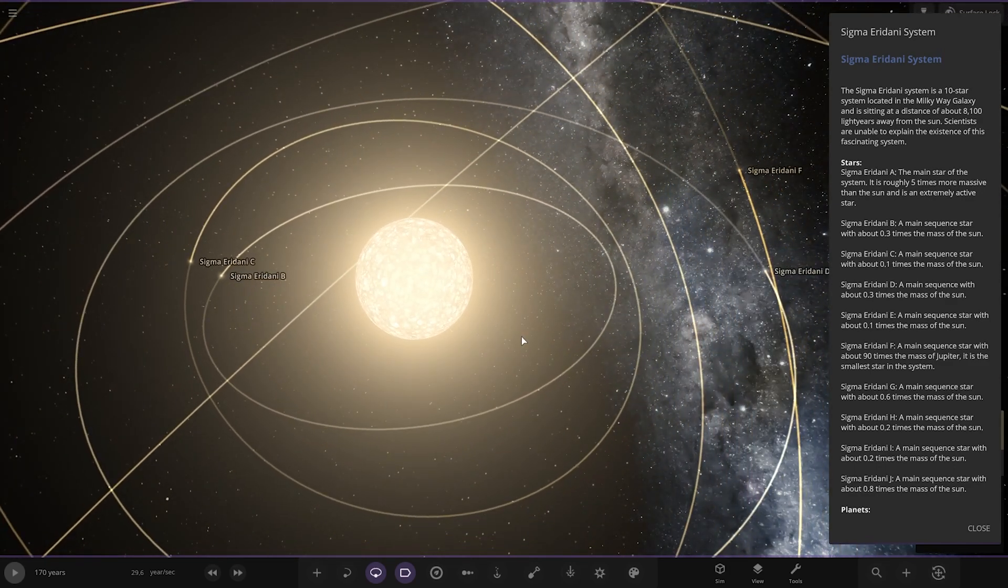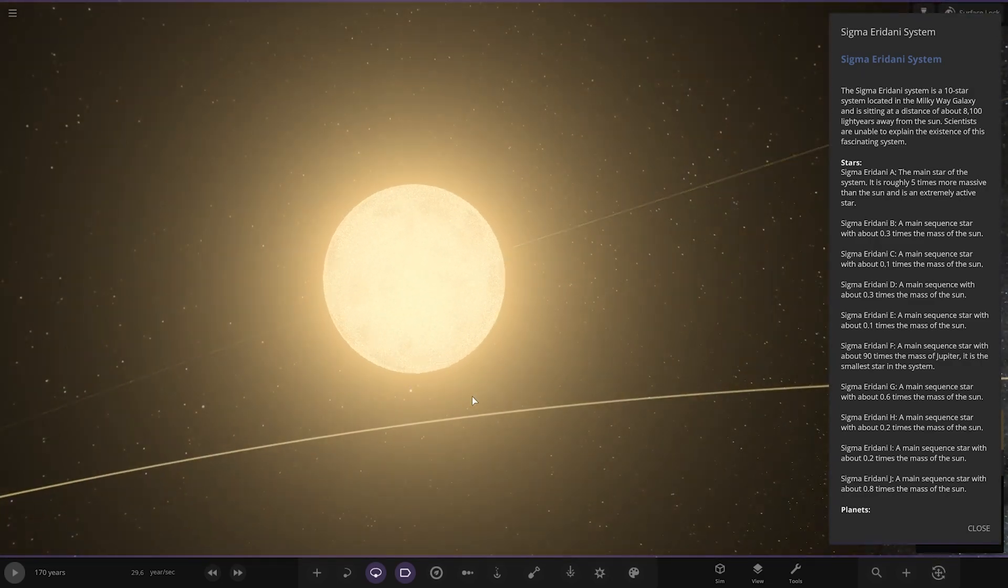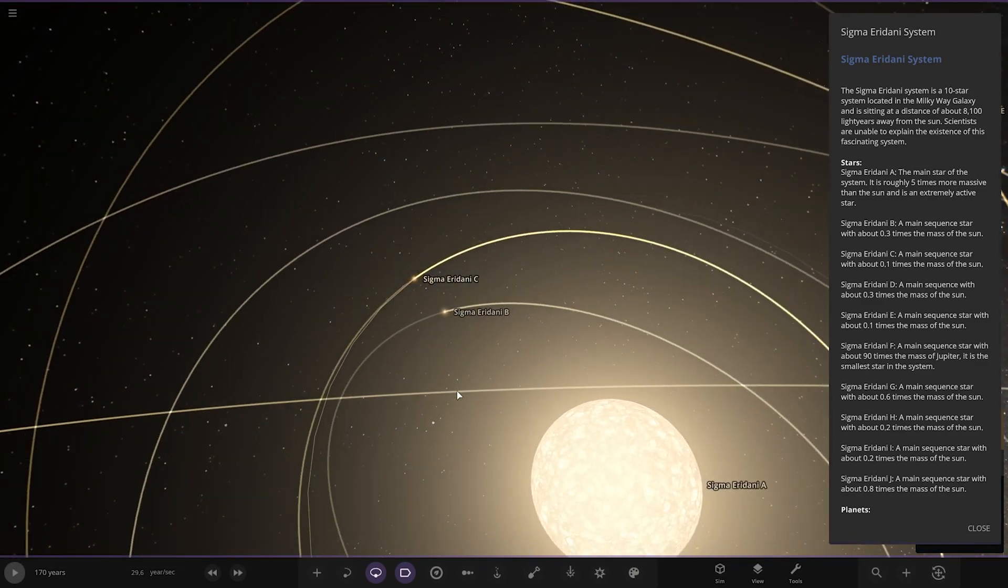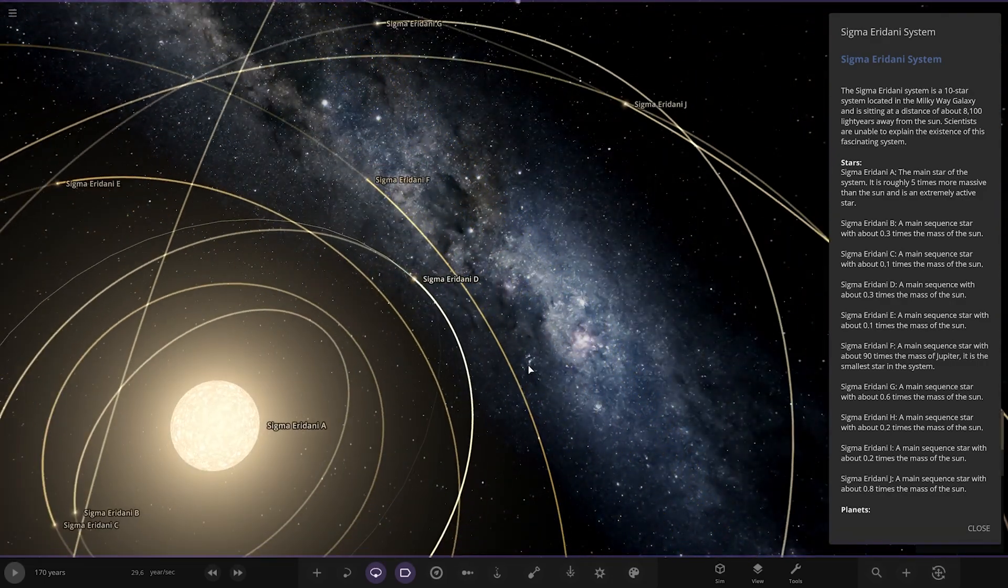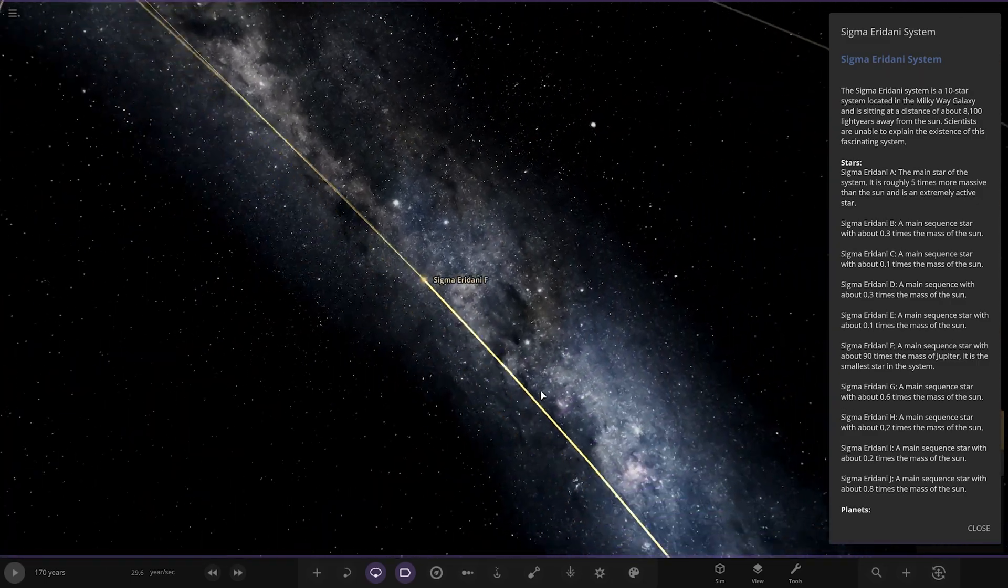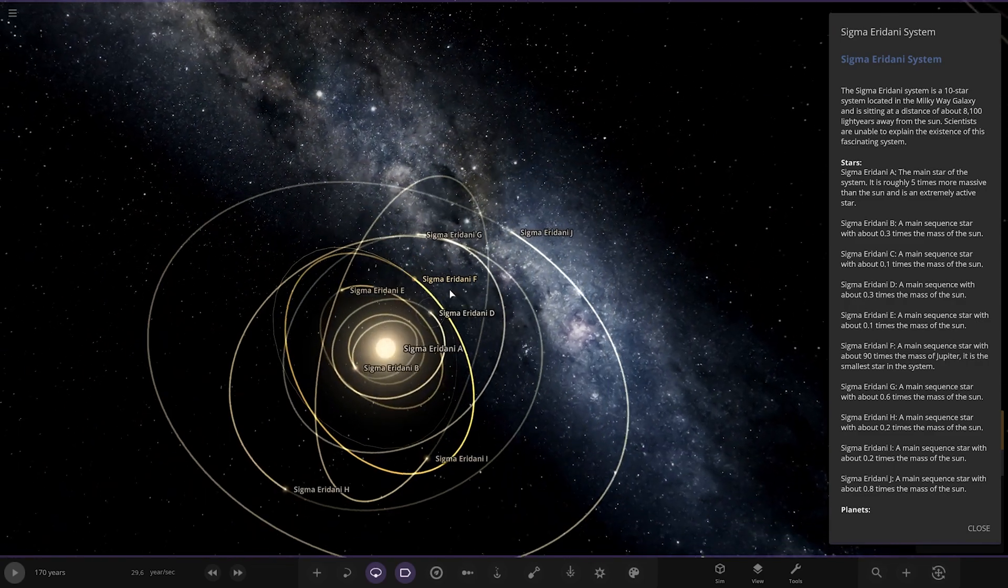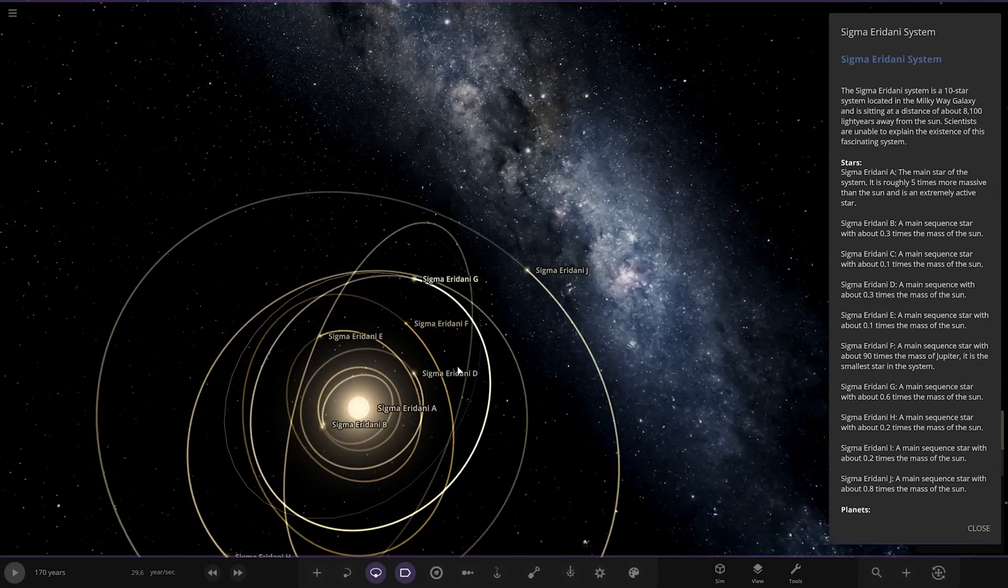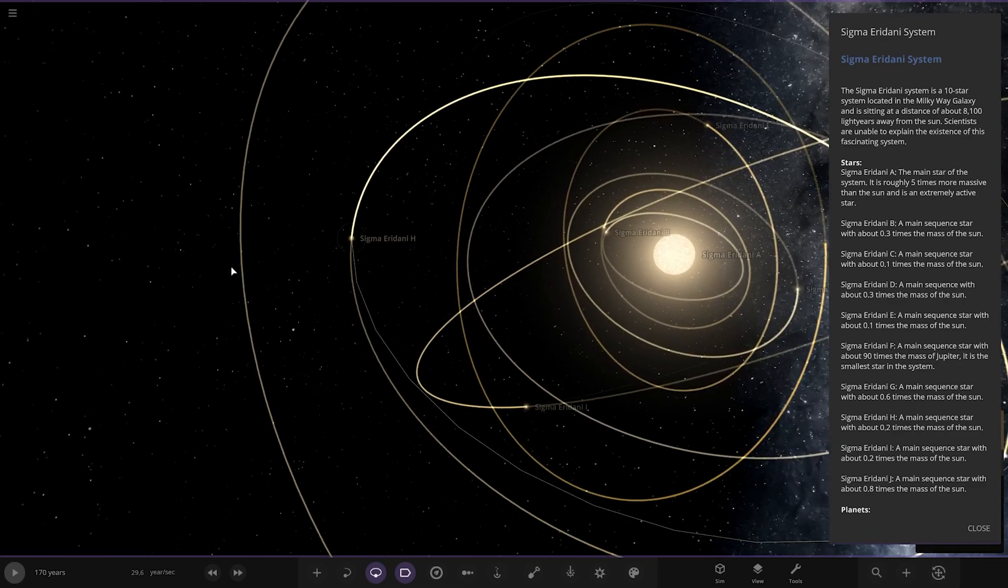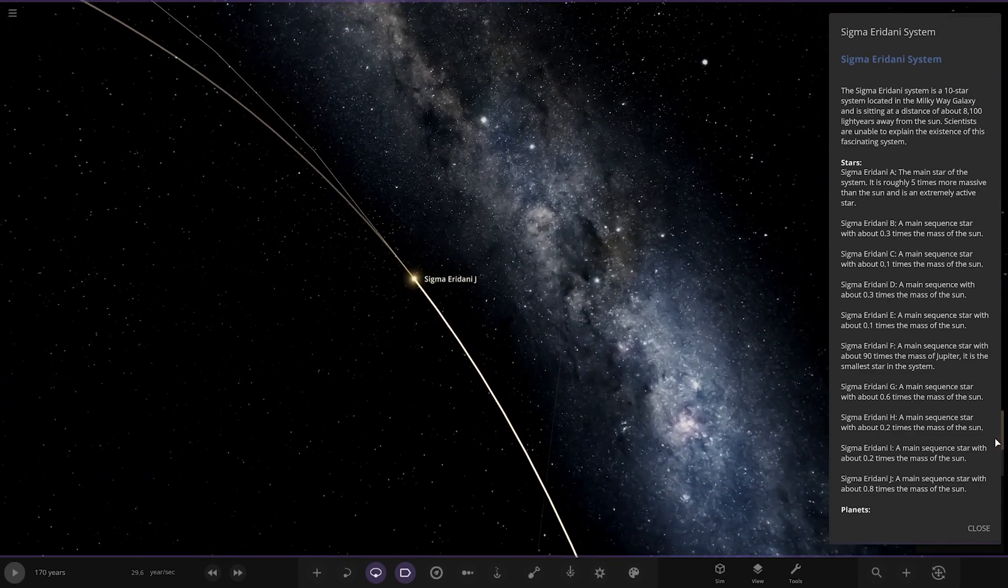So, stars. Sigma Erdani A, the main star of the system, is roughly five times more massive than the sun, an extremely active star. Next up we've got the B star, a main sequence star with about 0.3 times the mass of the sun. Then going to C, main sequence star is 0.1 times mass of the sun. D star, main sequence is 0.3 masses of sun. Then we've got E, that's 0.1 masses. Then we have F, very interesting. This is a main sequence star of 90 times the mass of Jupiter, smallest star in the system. G, 0.6 suns. This must have formed from some massive nebula to get all these stars in here. I, 0.2 masses. H is 0.2. And then J is 0.8, one of the larger ones on the edge there.